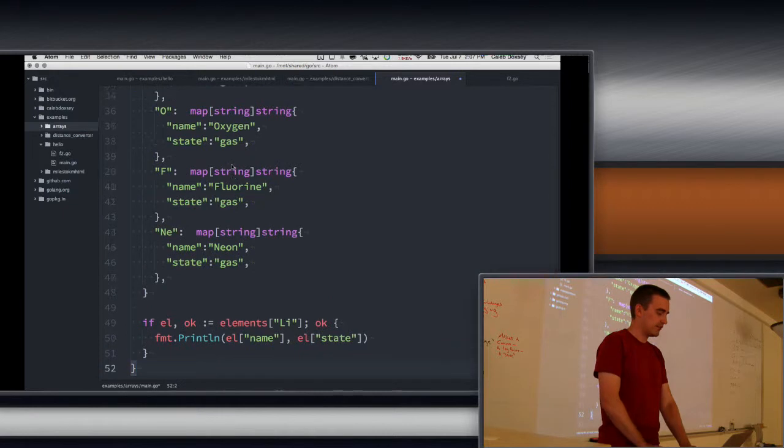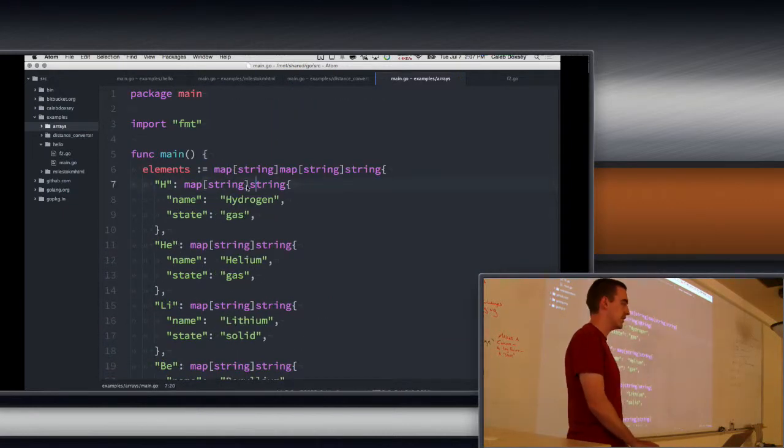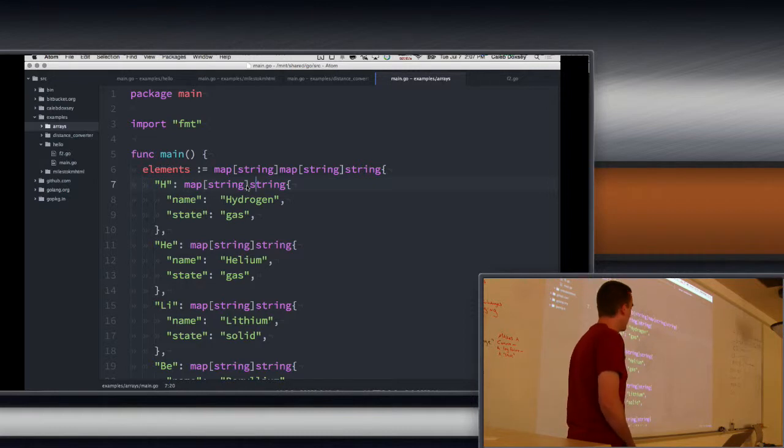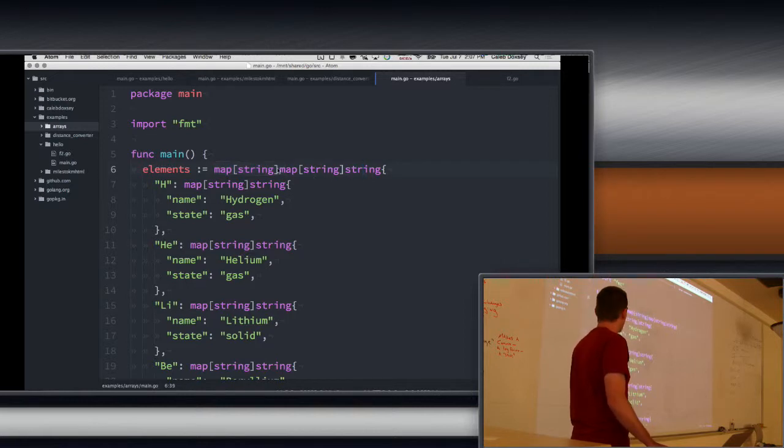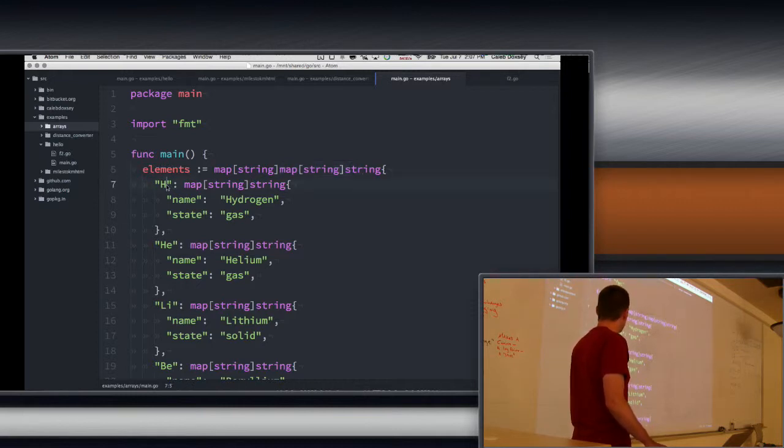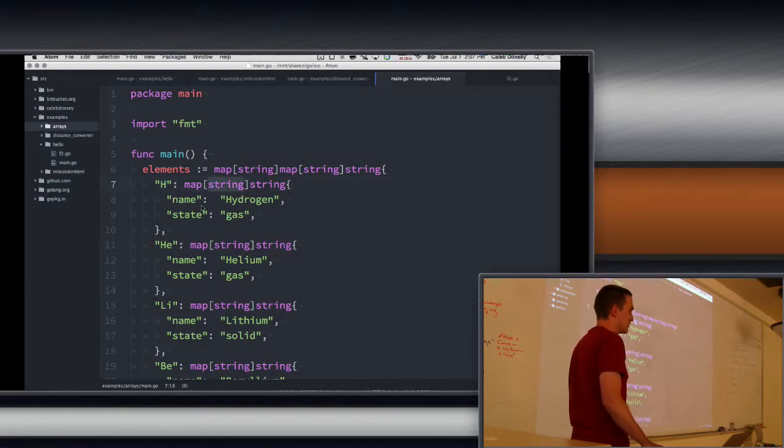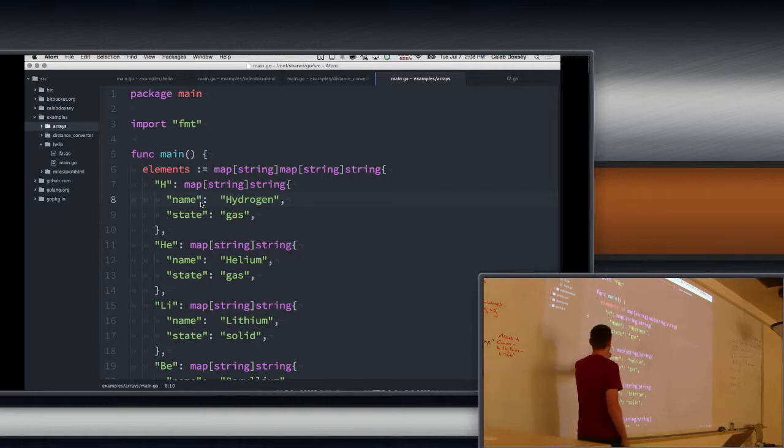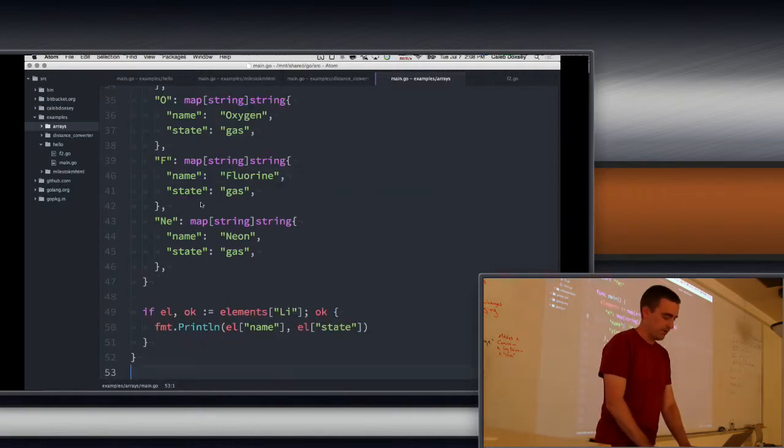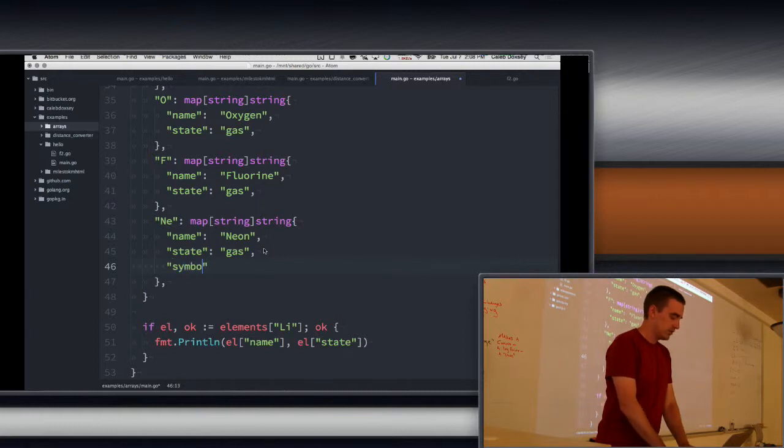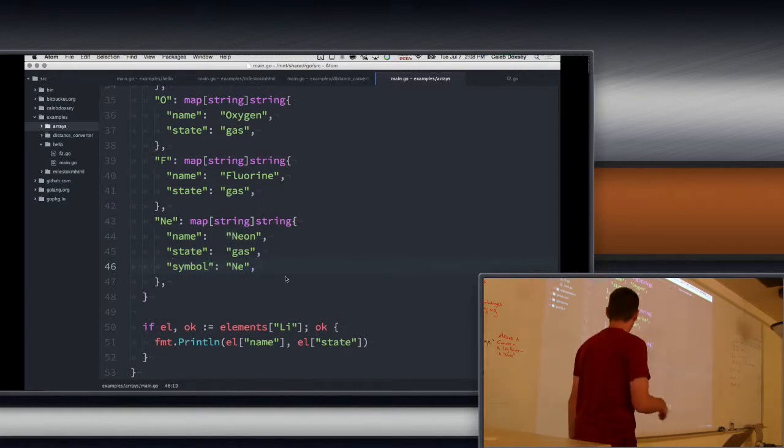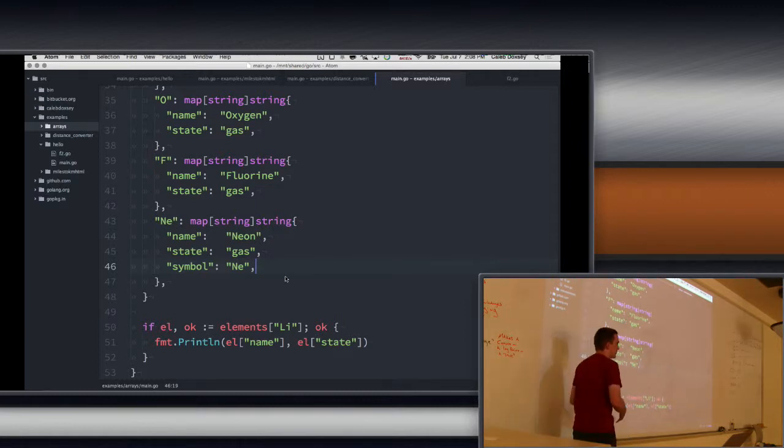So what if we instead, instead of just the name, we wanted also its state at room temperature? So this crazy type here, map of string of map to string, right? What this is storing is we're storing maps of strings to strings inside of another map. And the key here is the same symbol. But this time, the key for the inner maps is just fields or properties. We're just describing something. We're describing hydrogen and its state and so on. We could add to this other things, right? For example, symbol. And so the idea is that we can sort of structure our data using a map. So a map is like a record.